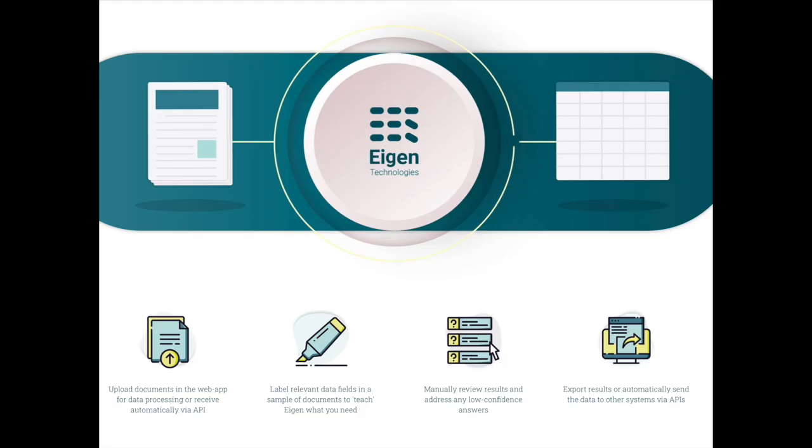Hi, Richard Tramons here again at Artificial Lawyer TV. Today we're doing another product walkthrough, this time it's Eigen. To tell us a bit more about it is Mark. Hi Mark.